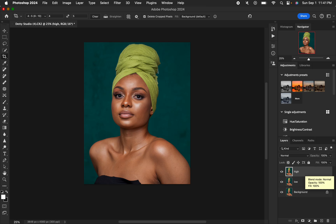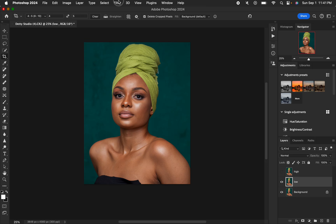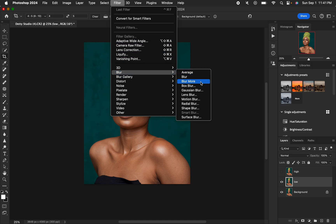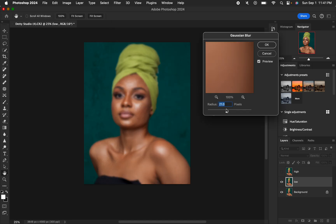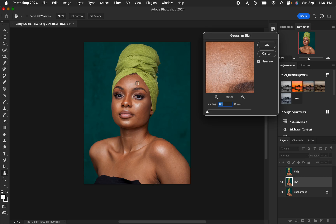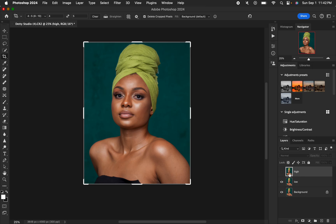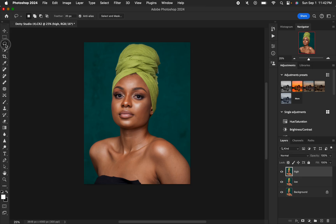After doing that, hide the high frequency layer and select the low frequency layer. Come to Filter > Blur > Gaussian Blur, take the radius down, and look for an area that has textures. Blur out those textures and stop at the point where the textures are just starting to disappear — around a radius of five — then click OK.